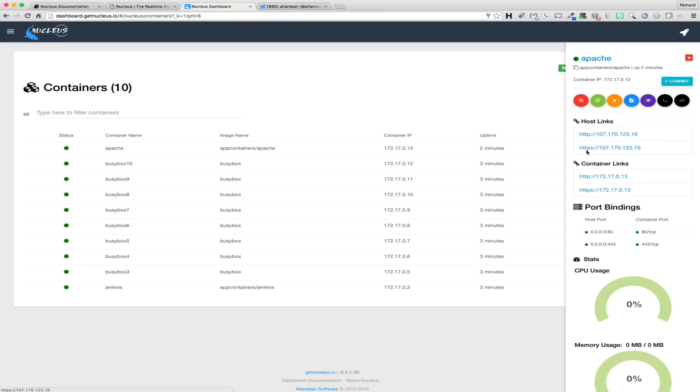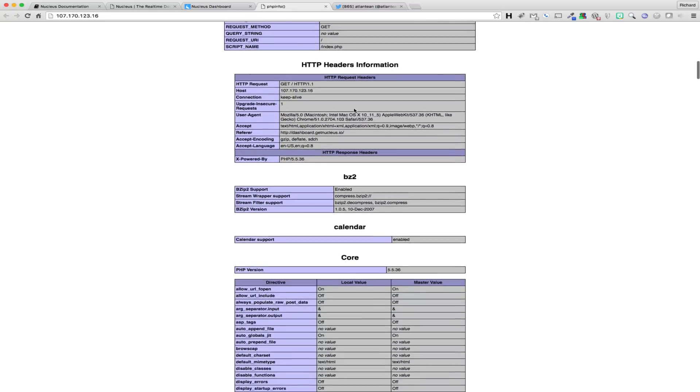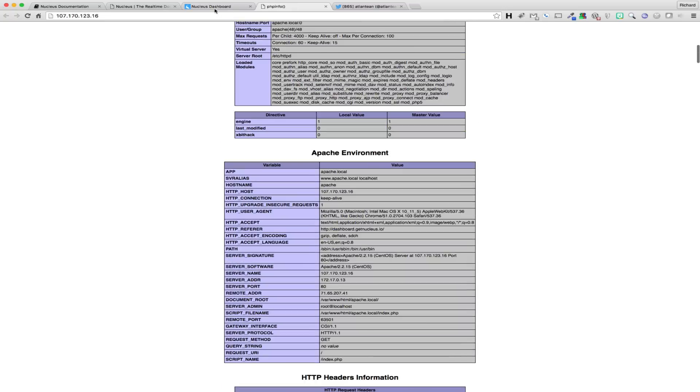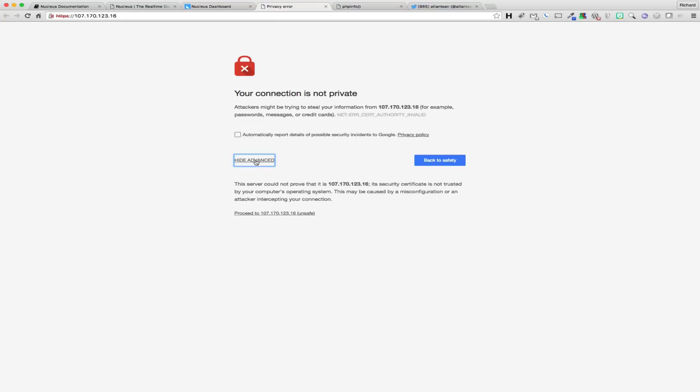If a host link is published on either port 80 for HTTP or 443 for HTTPS, then we automatically make those links hyperlinks that can be clicked on easily in order to access the relative services.